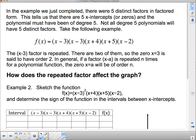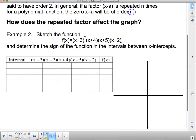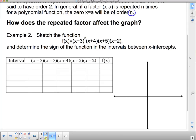In the example we just completed, there were five distinct factors in factored form. This tells us there are five x-intercepts, and the polynomial must have been of degree 5. Not all degree-5 polynomials will have five distinct factors. For instance, this following example has two factors that are the same — instead of x minus 3 times x minus 3, I could write it as x minus 3 squared. Since that factor is repeated and there are two of them, the zero x equals 3 is said to have order 2. In general, if a factor x minus a is repeated n times, the zero x equals a will be of order n.